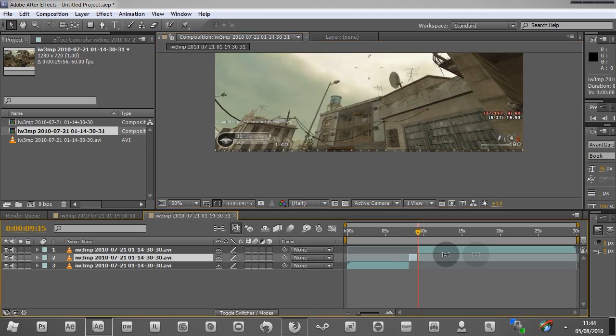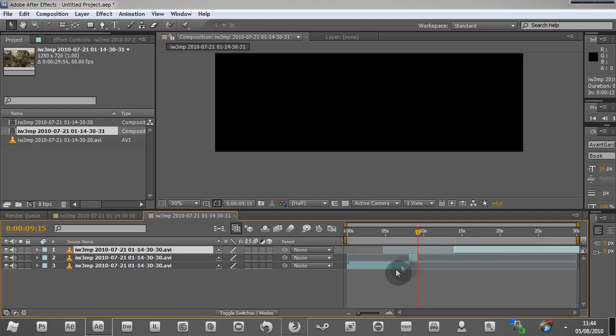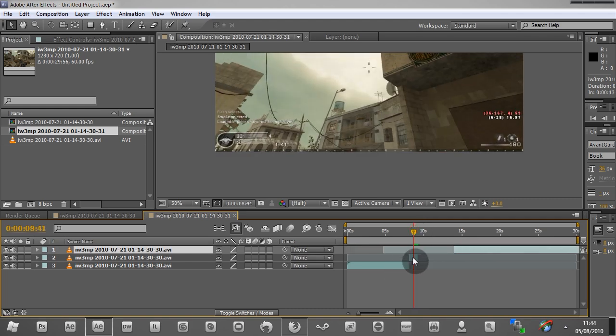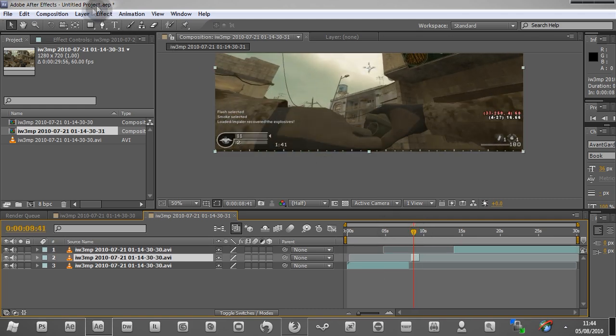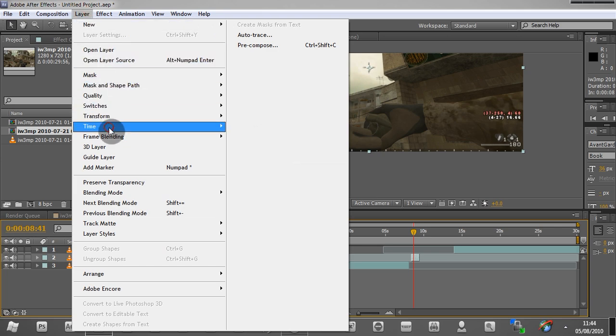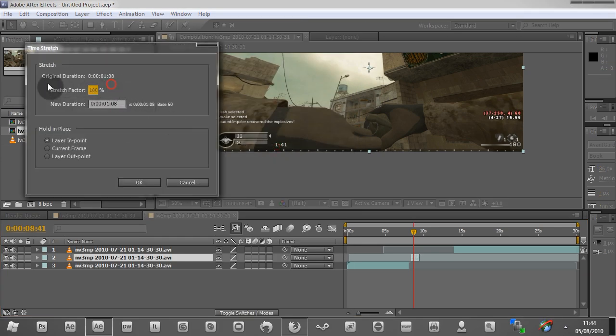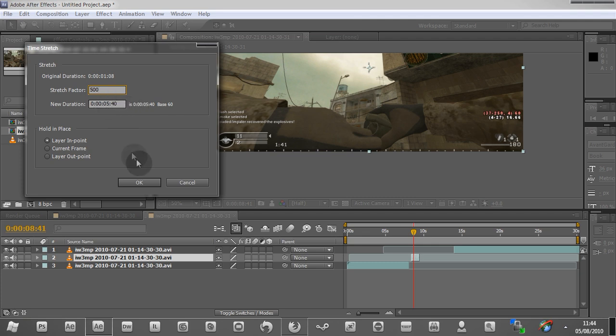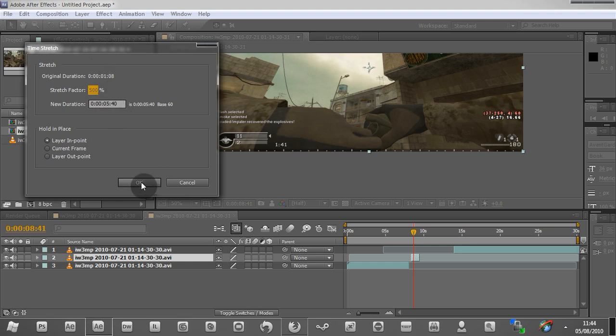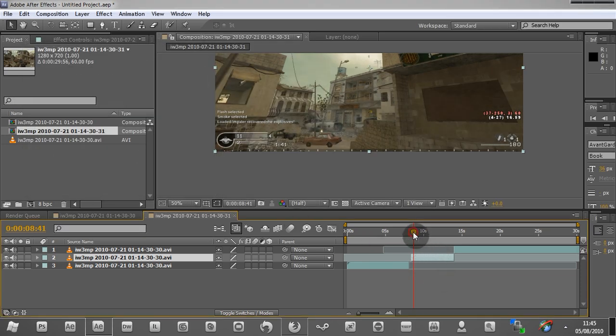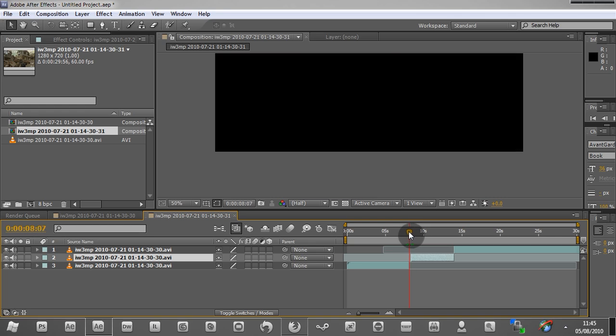Now with the middle clip selected, which is what I just cut out, I go to layer, time, time stretch, and we're going to time stretch it by 500%, which makes this five seconds long at 60 FPS. Or it was 60 FPS, it was one second long, now it's five seconds long. Click OK, and now it's stretched.